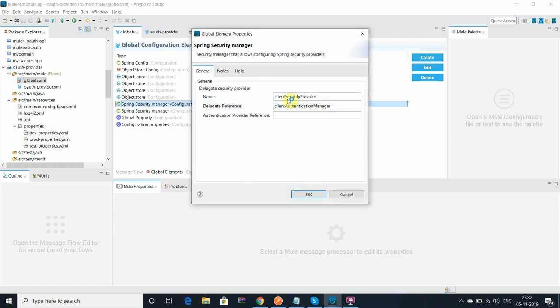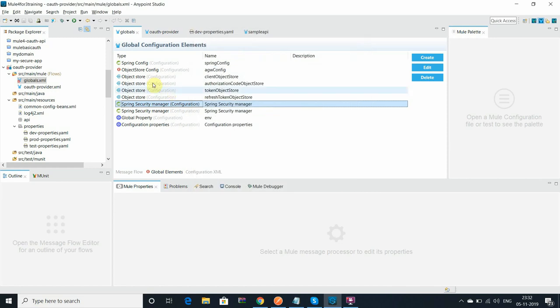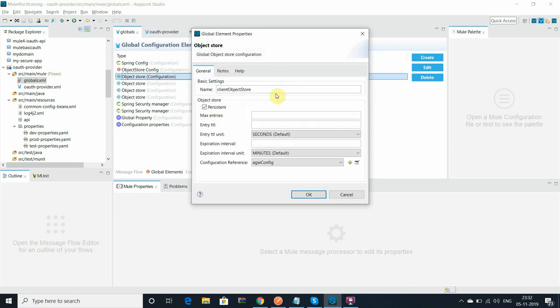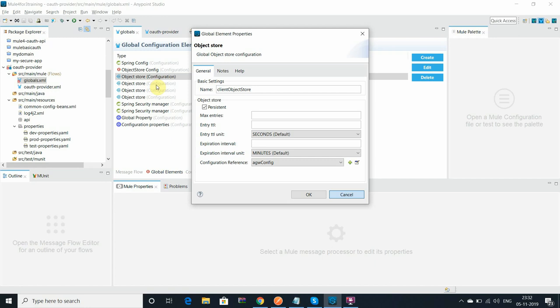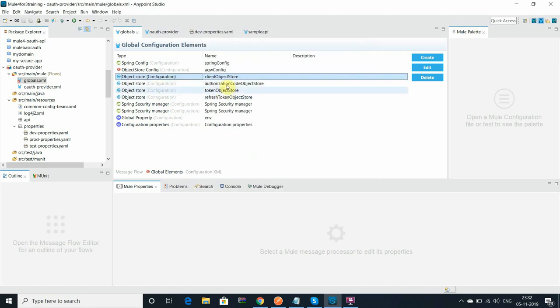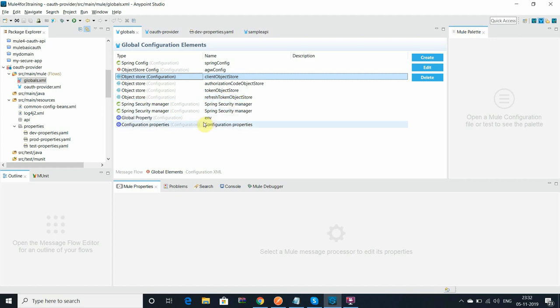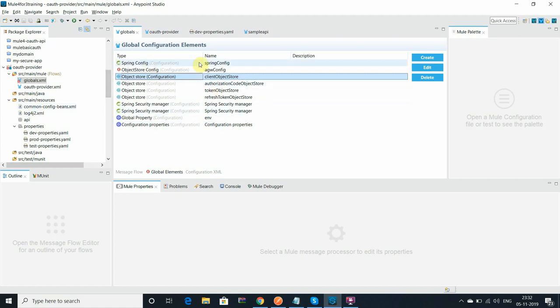Same I have configured in the property file. In the other flow file you can see the security manager. Both I have configured in the resource. Rest I have configured the object store - it is the simple object store. I have referred to the configured object store: the client object store, and same authorization object store, token object store, and reference token object store.